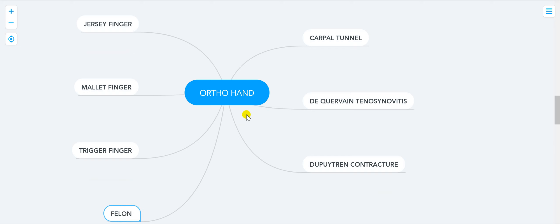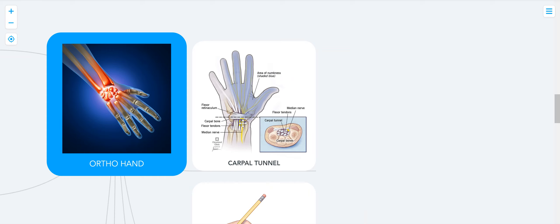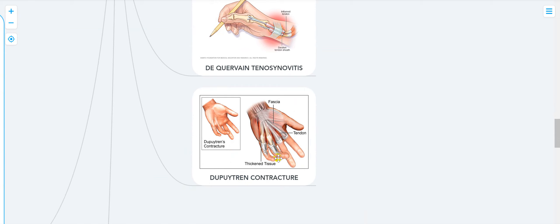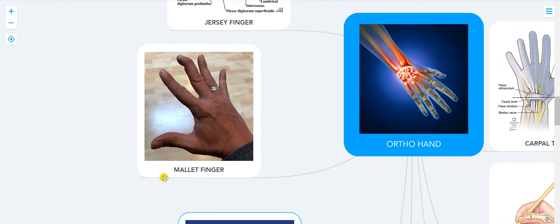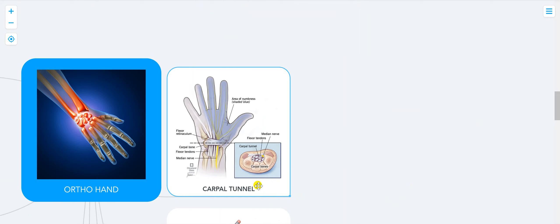Now let's create pictures for each one of them. So we have pictures for carpal tunnel syndrome — basically impingement of the median nerve — De Quervain's tenosynovitis, Dupuytren's contracture, trigger finger, felon, mallet finger, and jersey finger. Let's talk about each one of them.